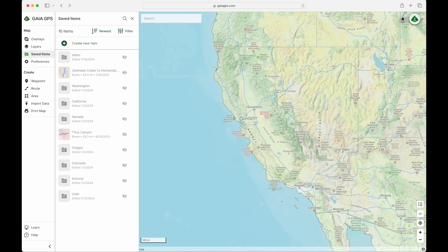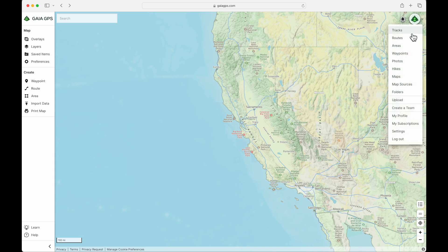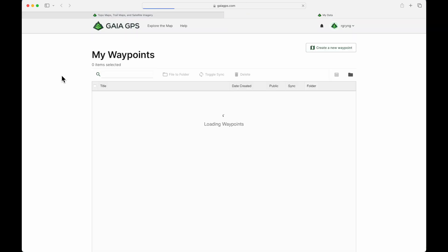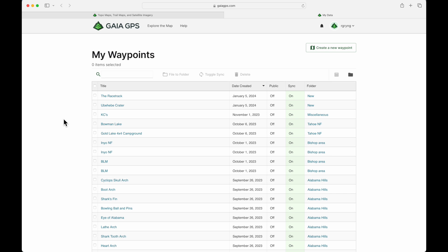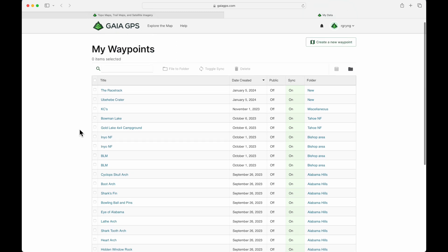So that's how to move things around and create new folders. Before we look at organizing saved items on the mobile app, let's look at one more thing on the web. Under your little avatar icon, you'll see tracks, routes, areas, and other items. Let's look at waypoints — I'll open that in a new tab. These are all your waypoints in a very different view than before. You technically can organize and move things around in this view as well.